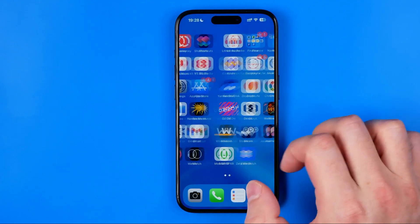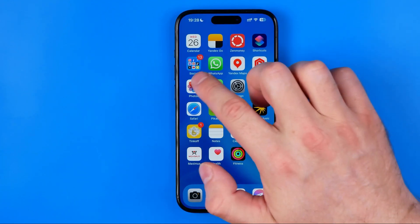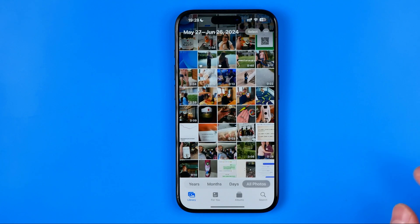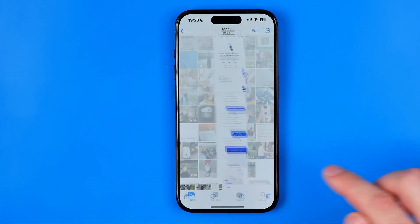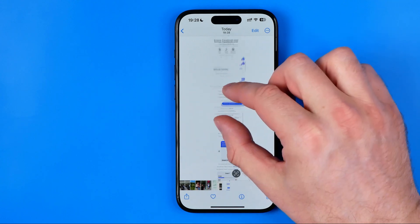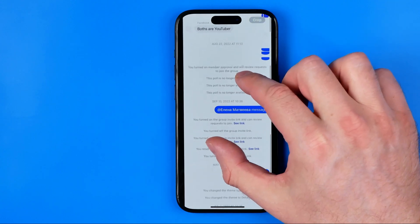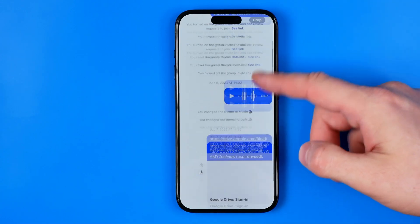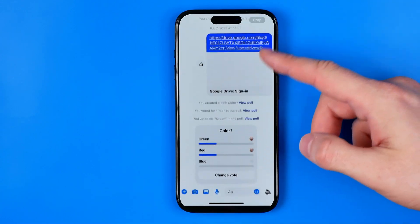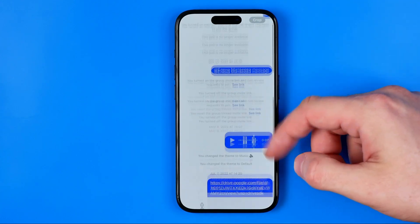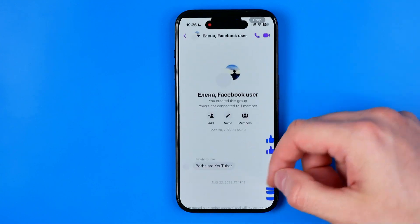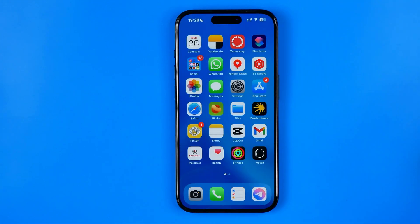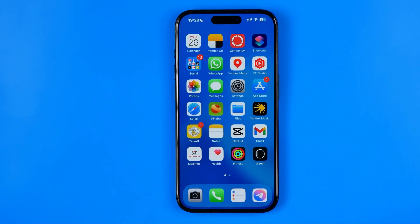Now if we head over to Photos, that's where we can easily find our long screenshot. That's it! If this video was helpful for you, don't forget to hit the like button.